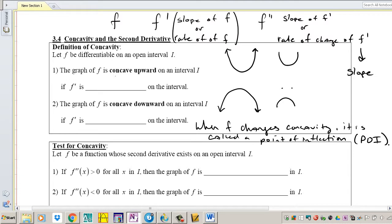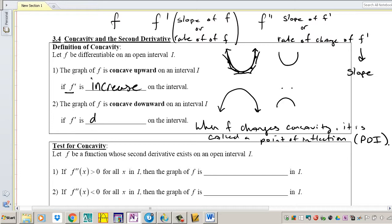The graph of F is concave upward on an interval if F prime is increasing. For example, the derivative is negative, then less negative, then zero, then positive, then more positive — that means concave up. Concave down means F prime is decreasing: positive slope, less positive, zero, negative, more negative.